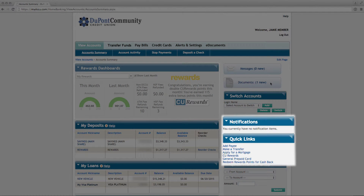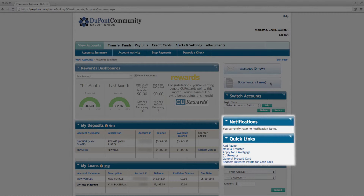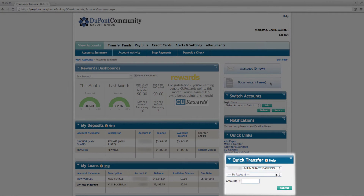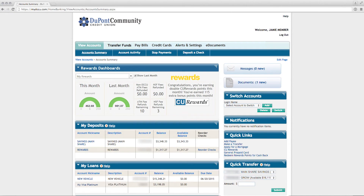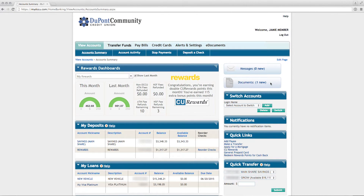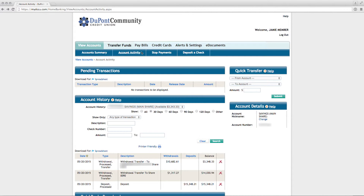The Notifications and Quick Links areas supply you with quick access to frequently used areas of online banking. The Quick Transfer link allows you to transfer funds quickly and easily. To view account activities such as pending transactions, account history, and account details, click Account Activity under the View Accounts tab.